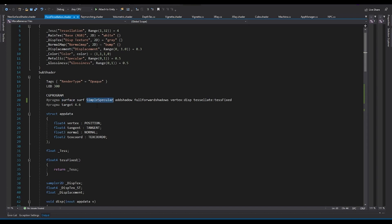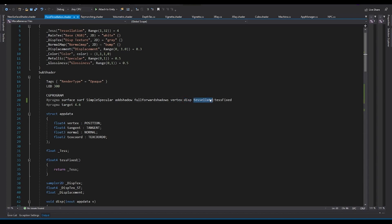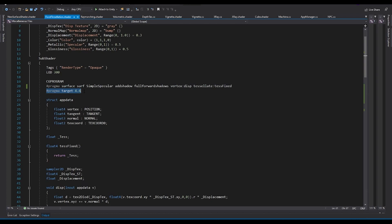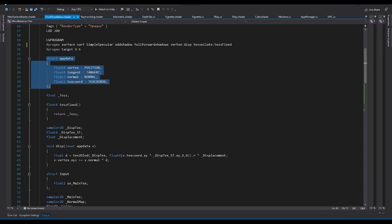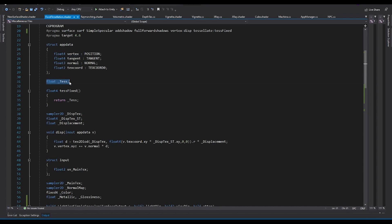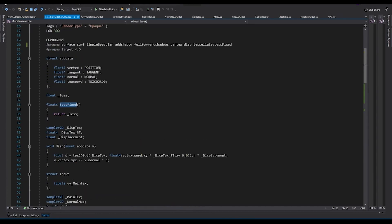When writing a tessellation shader as part of a surface shader, you define the surface shader by saying 'pragma surface surf'. Simple specular is the lighting model I'm using. We add full forward shadows, the vertex shader is defined as 'disp', and the tessellation shader modifier is defined by the 'tessFixed' function. You need to define 'pragma target 4.6' because there is a specific shader model required. The app data structure takes vertex, tangent, normal, and vertex coordinates as input.